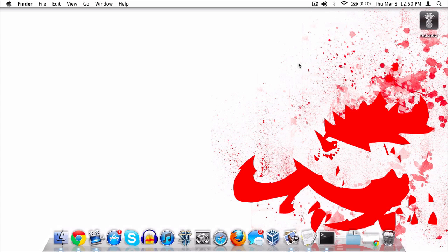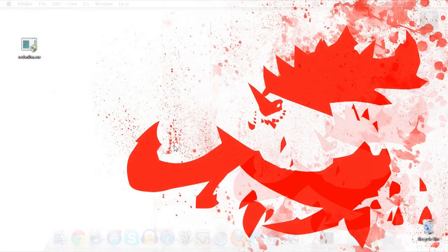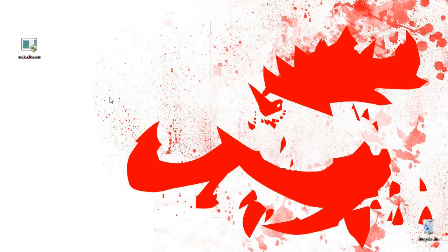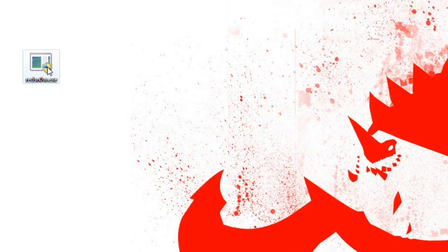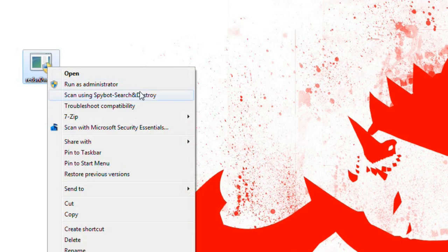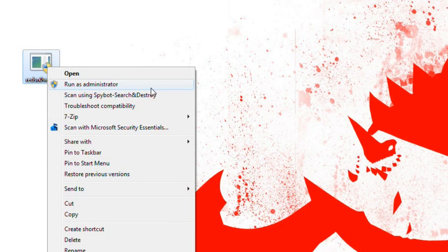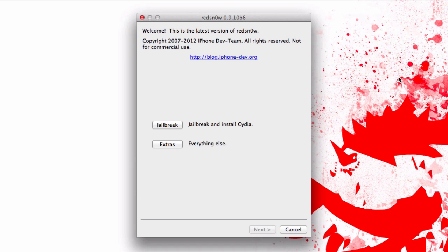Once you're ready to begin, all you need to do is download RedSn0w. I'll have a link in the description. It's available for both Windows and Mac. If you're using Windows, you'll need to run it as administrator, but beyond that all other steps are identical. I'll go ahead and open it up here.